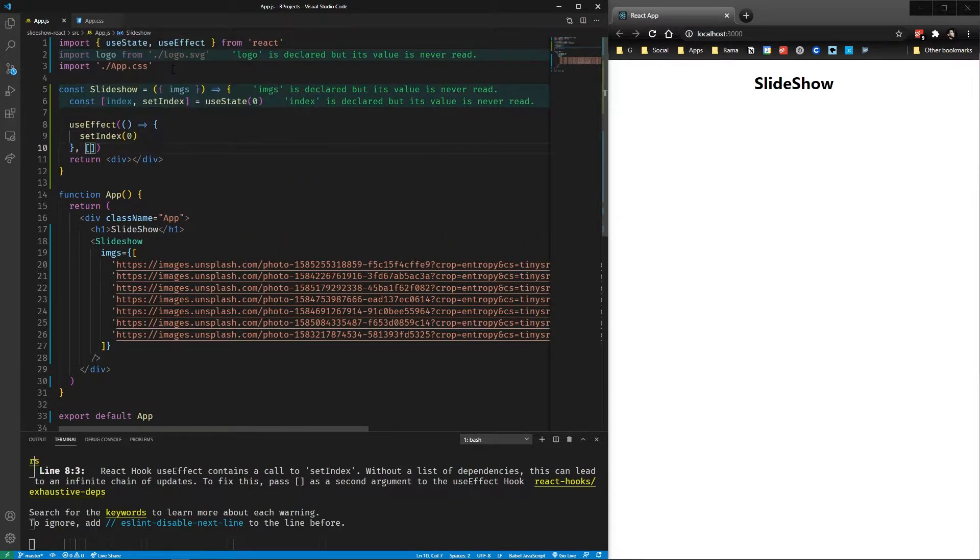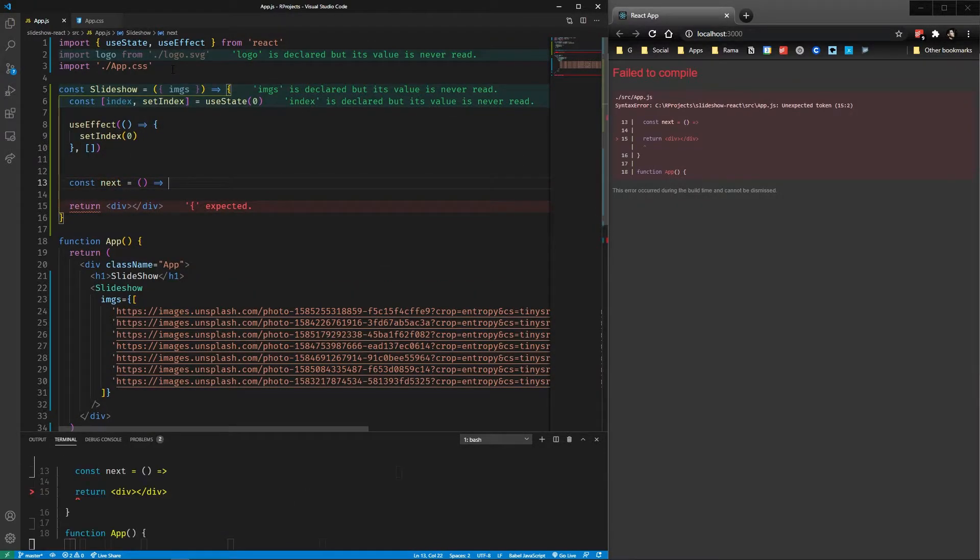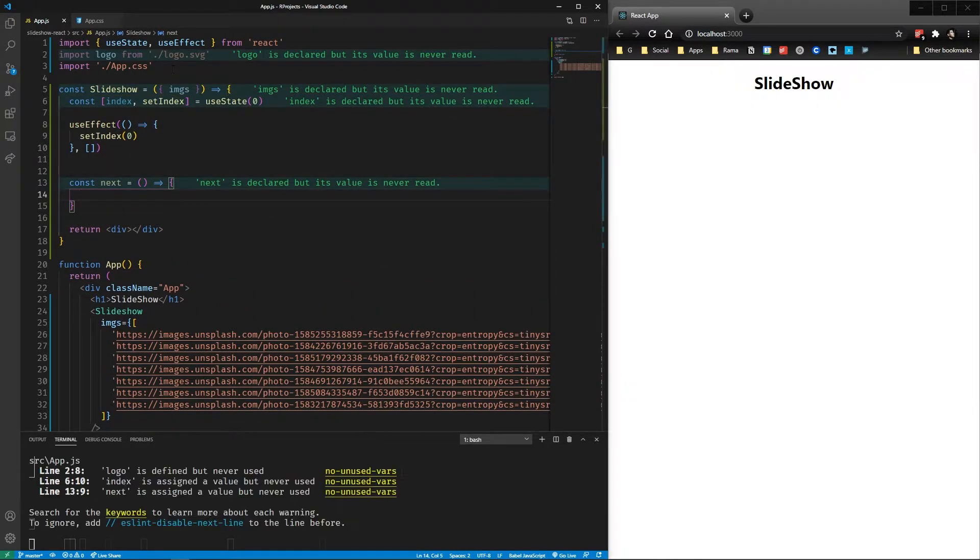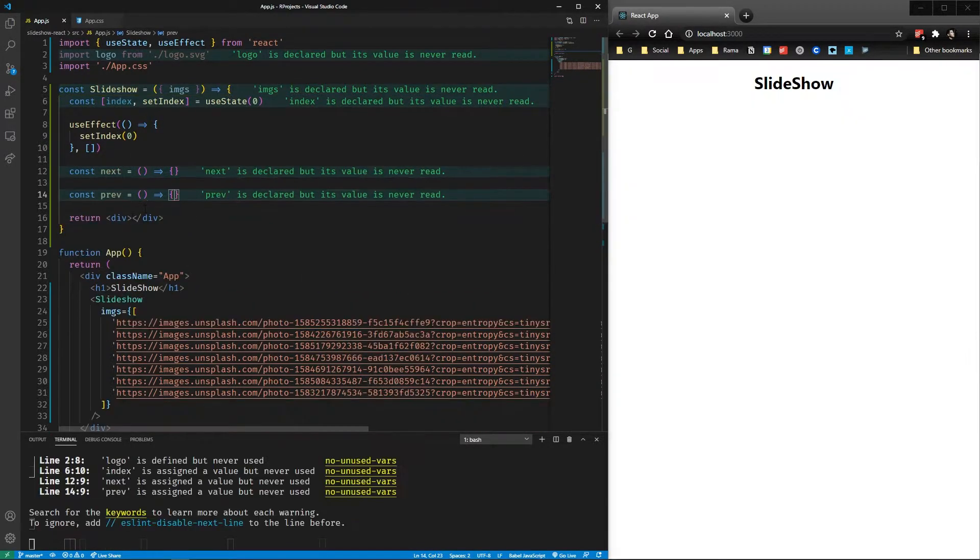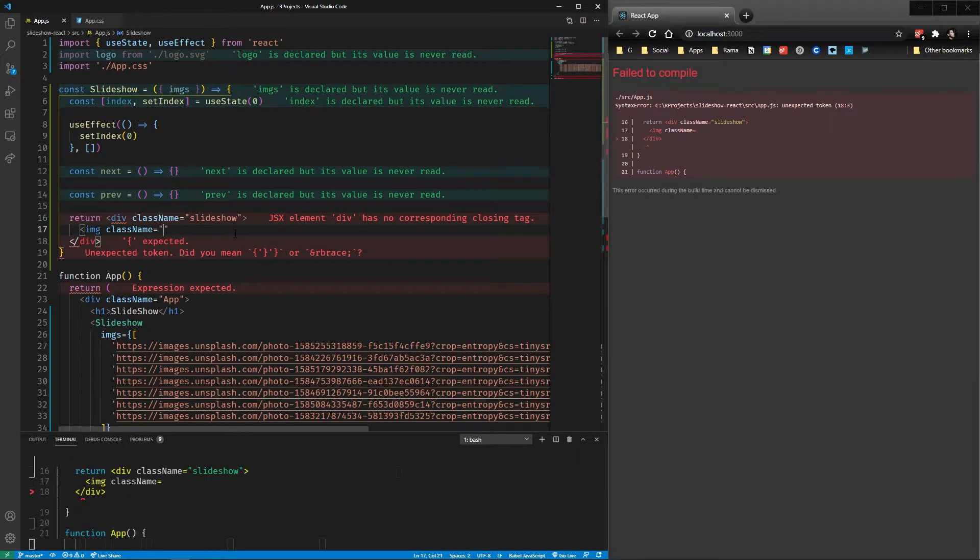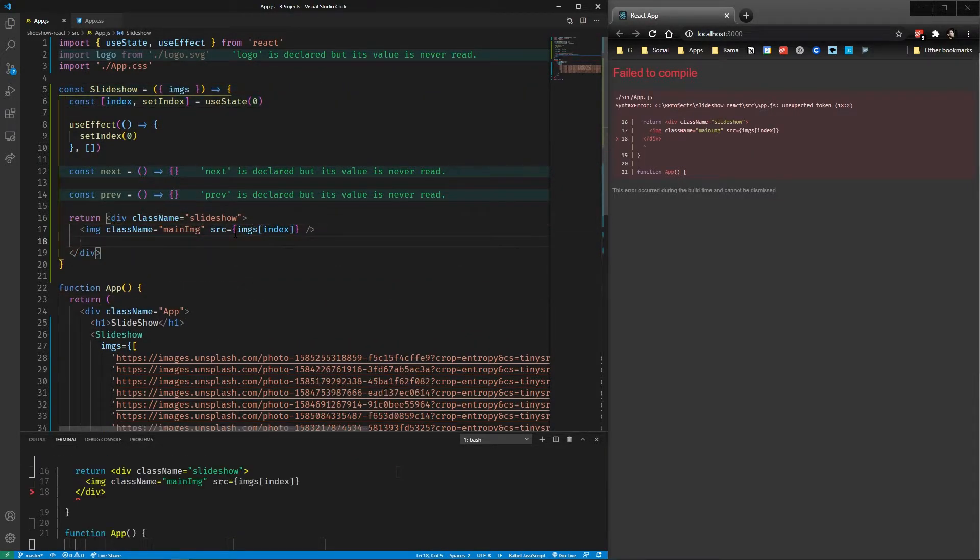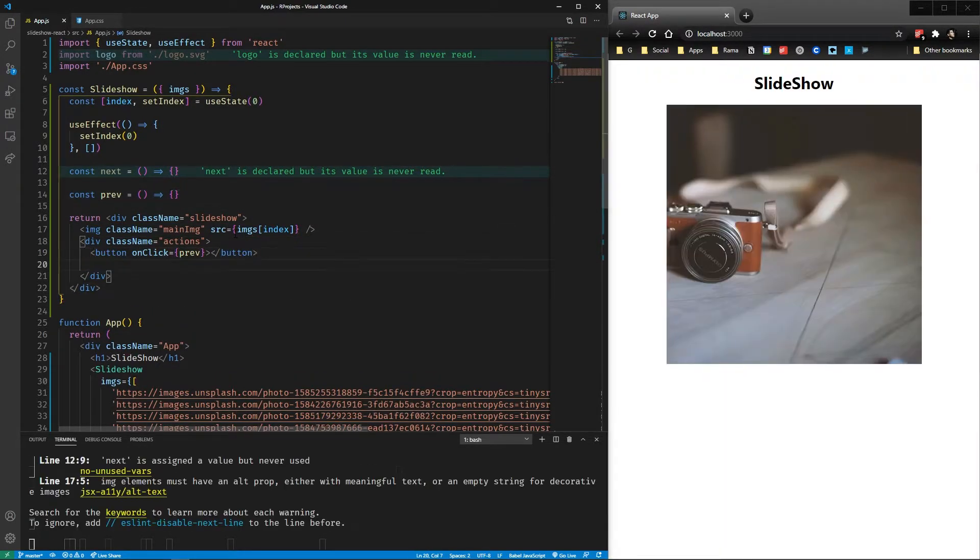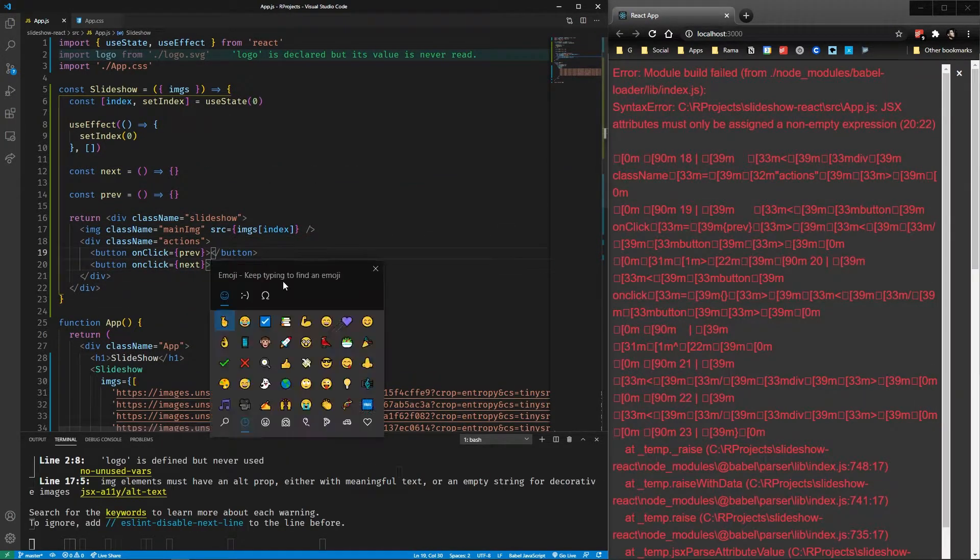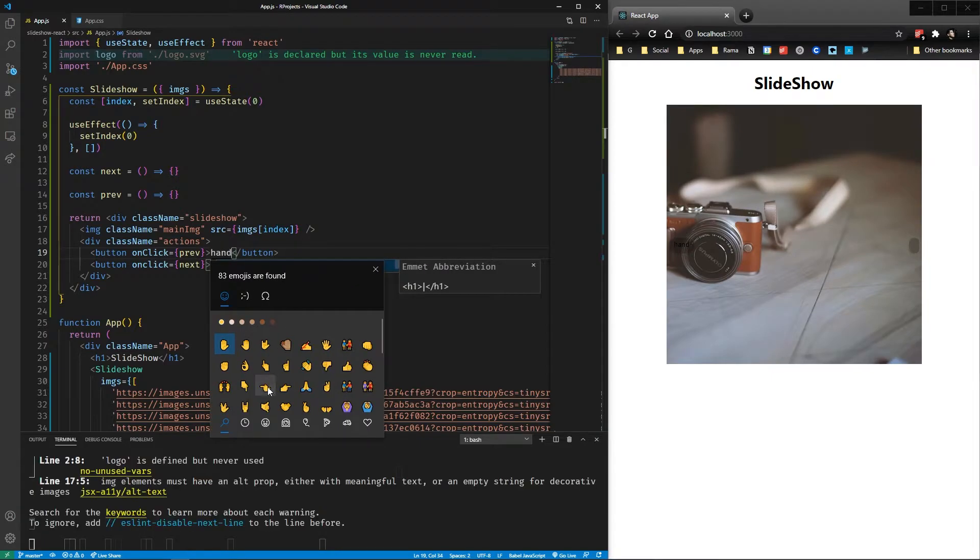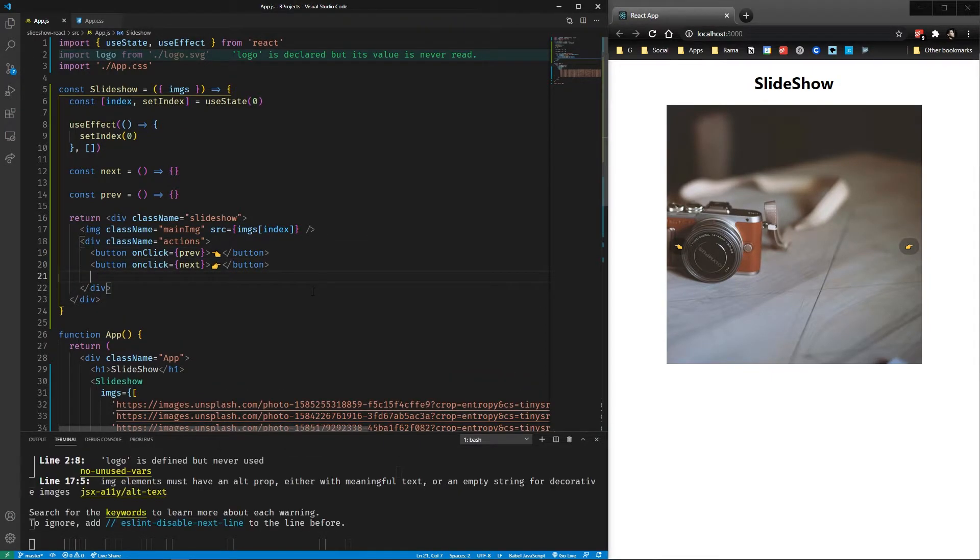You can remove it if you have any problems. We define the next and previous functions, but before implementing we display something in the main component. So we have the slideshow div, the image with the source being the image at the current index, and a div for the actions of the slideshow with their respective onClick events. Here I'll type onClick of the second action button, but I'll fix that later.